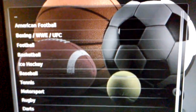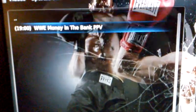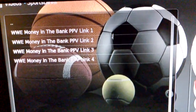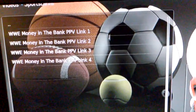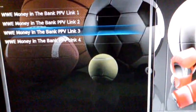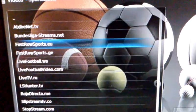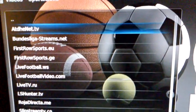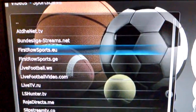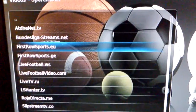For pay-per-view, I would just select the appropriate link. And then here we are again with the WWE Money in the Bank. So I just showed you ATDHENET.TV and First World Sports EU, that both had access to that same pay-per-view.